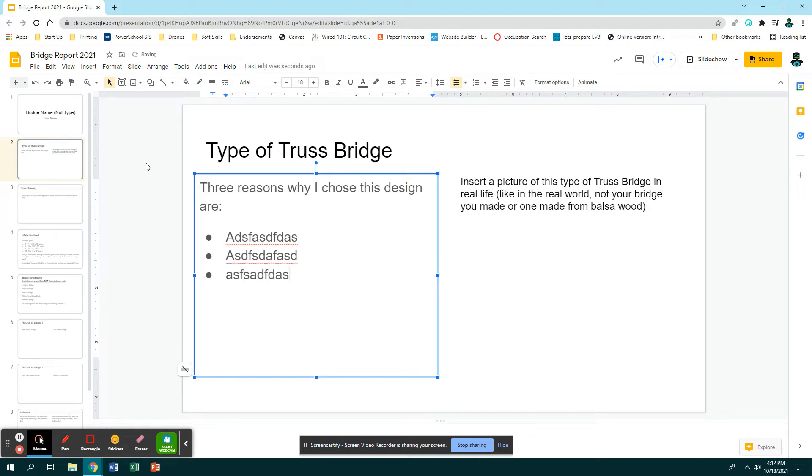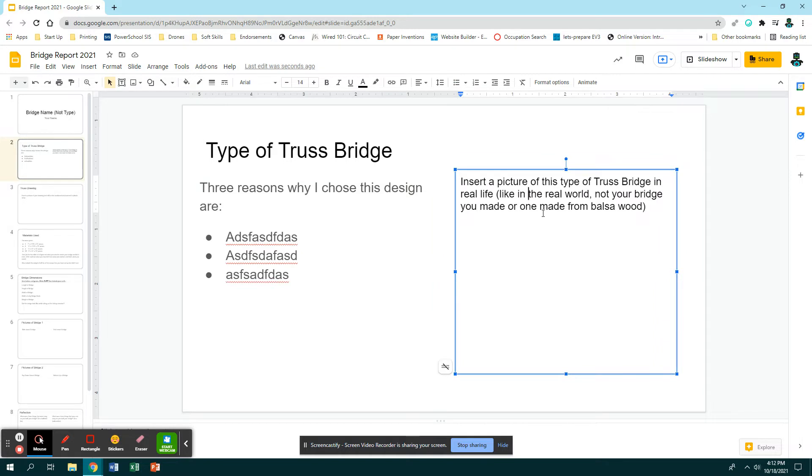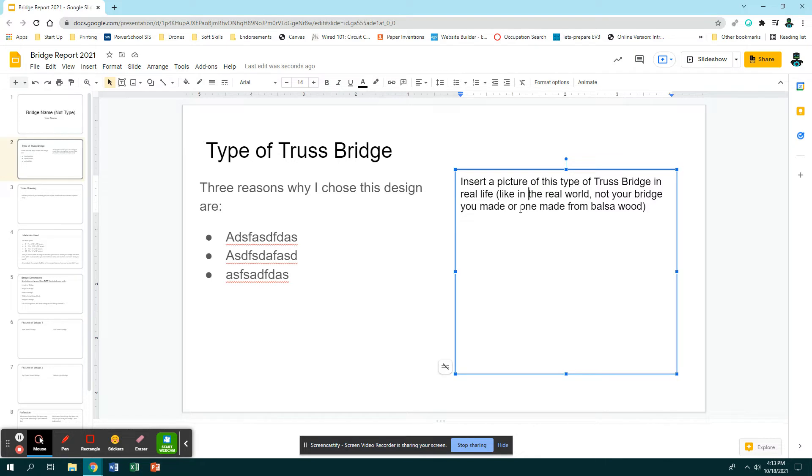Over here it says insert a picture of this type of truss bridge in real life, like the real world out there, like a bridge that somebody would walk or drive on. It should not be the picture of the one you made, nor should it be one that's made out of balsa wood - like a real bridge that cars, trucks, humans, or trains go over.